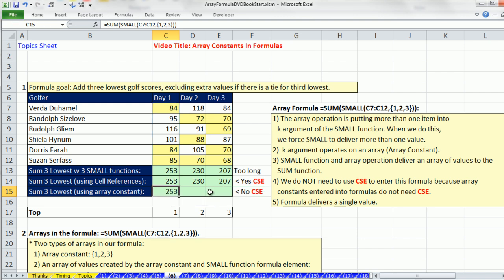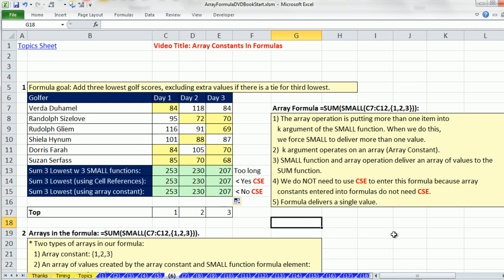Ctrl-Enter, no curly brackets up there, and drag it over. That's a big benefit for ArrayConstants. In this example, we know that the two 70s are not included, just one of them.